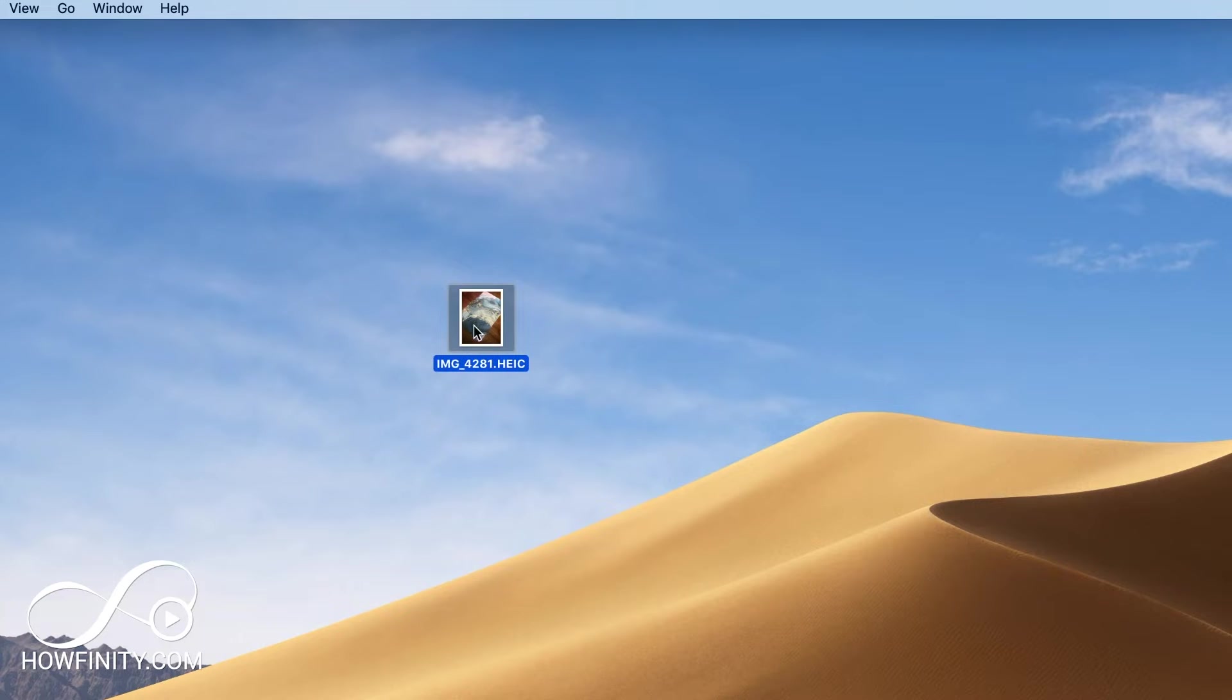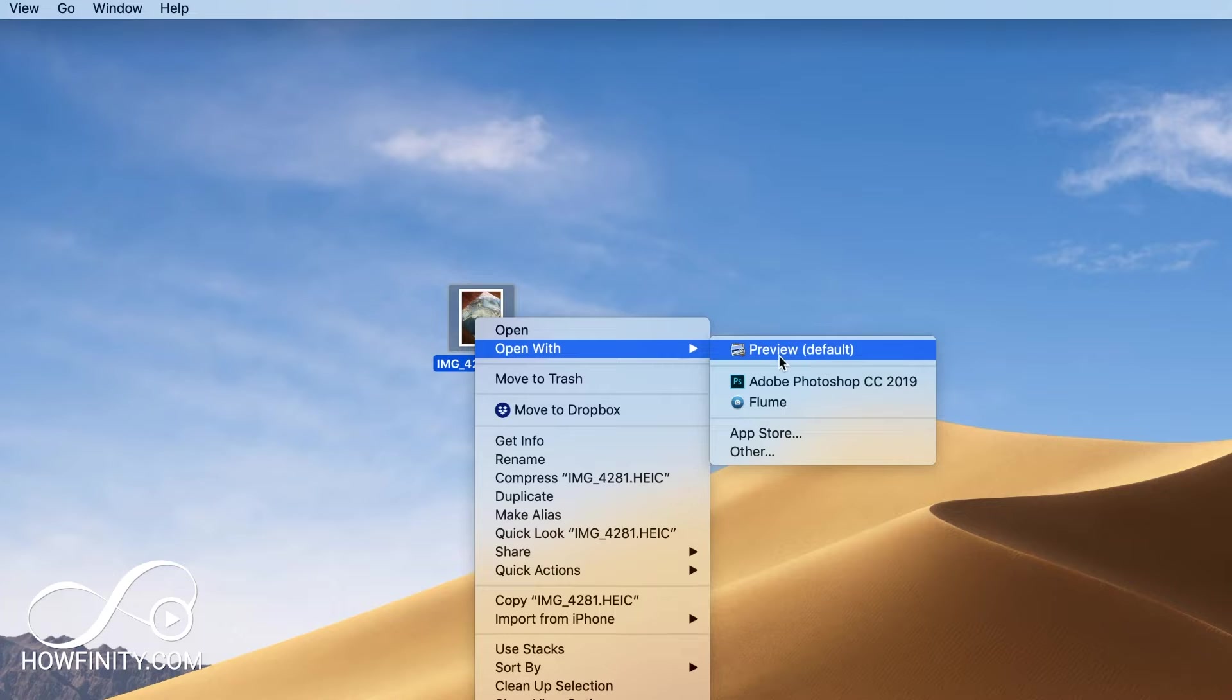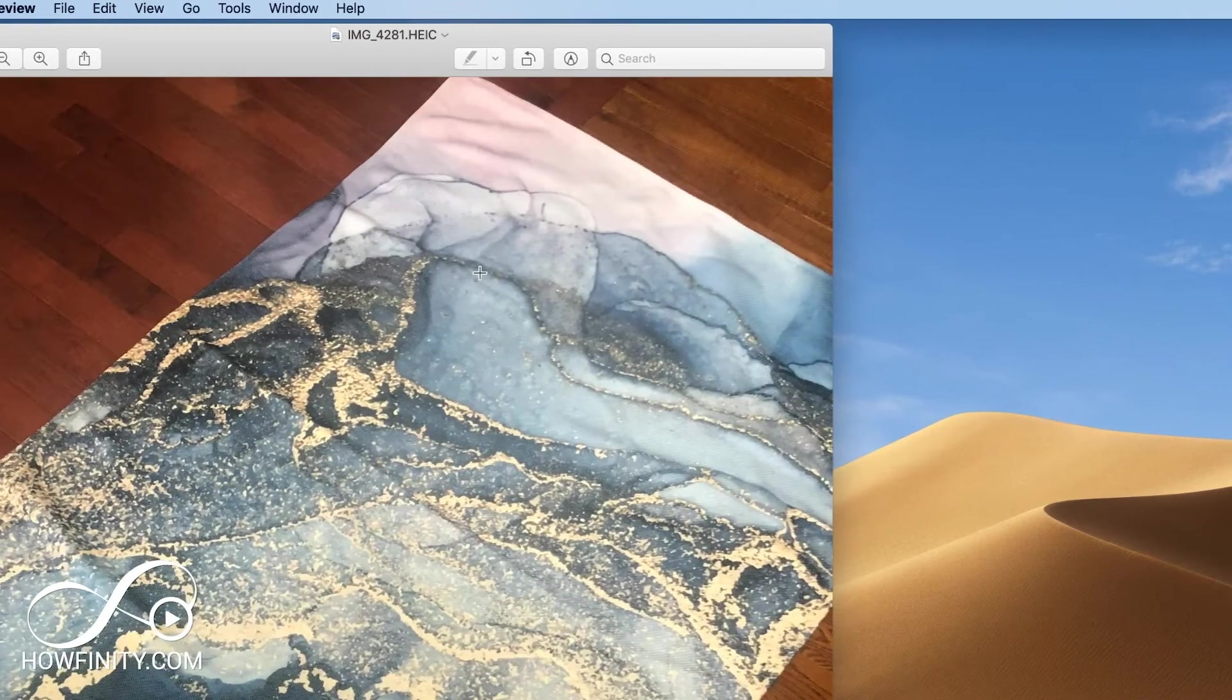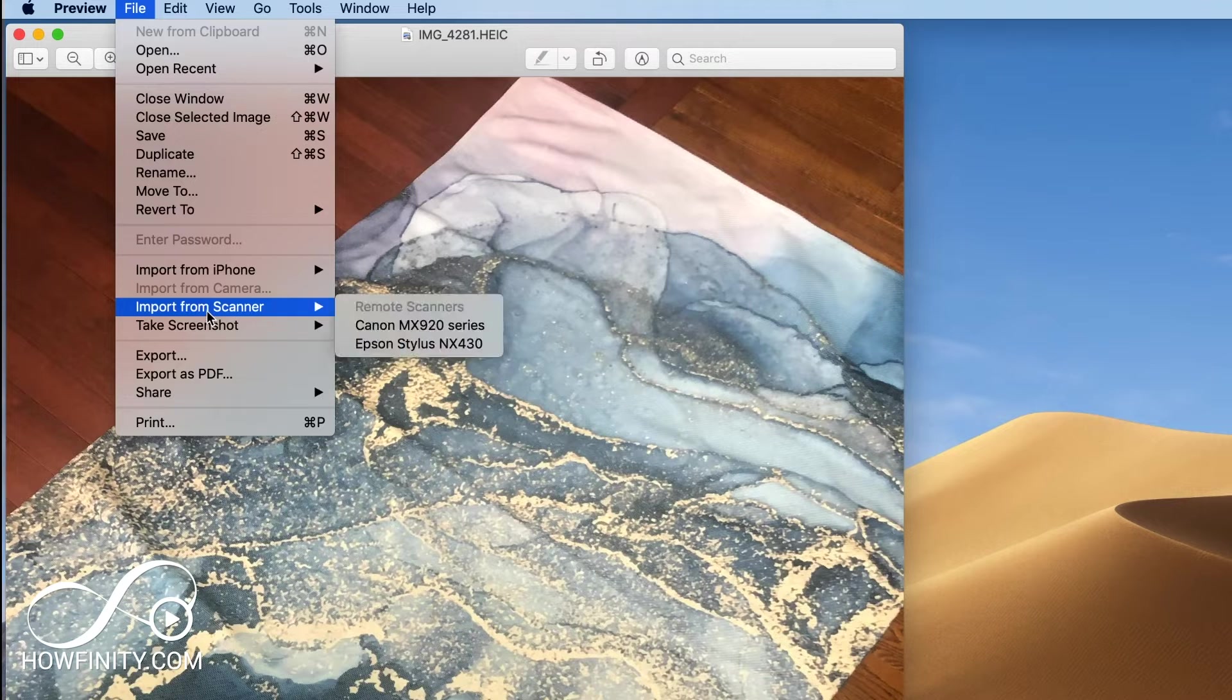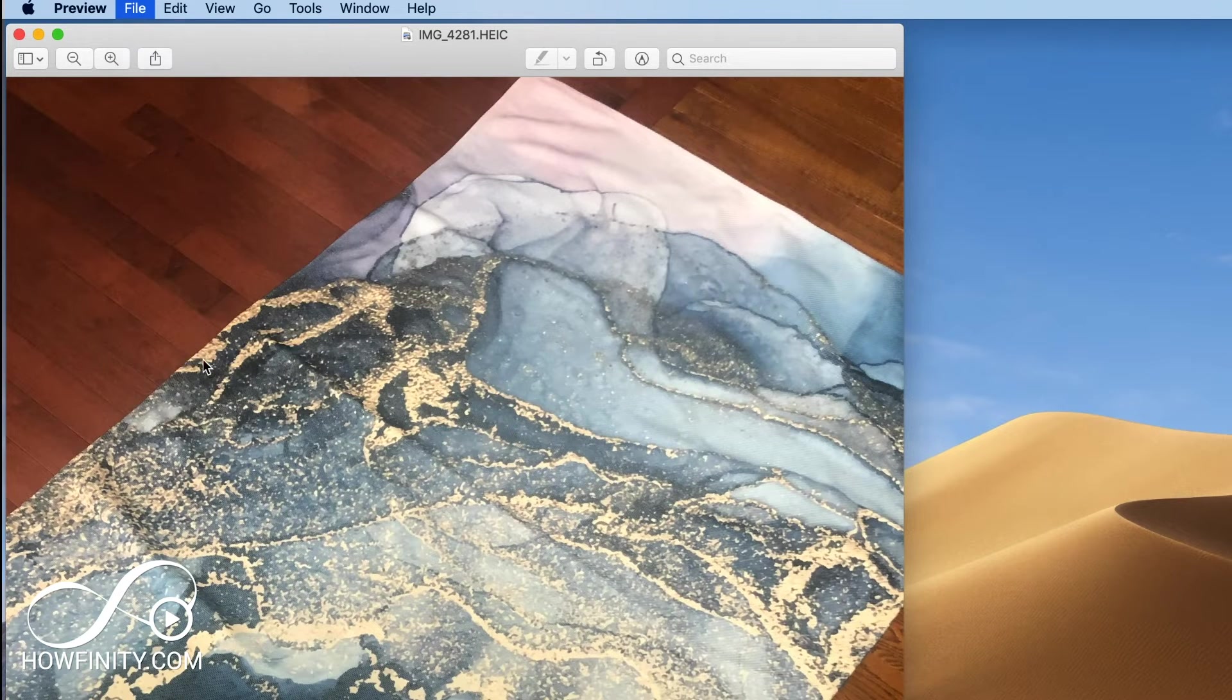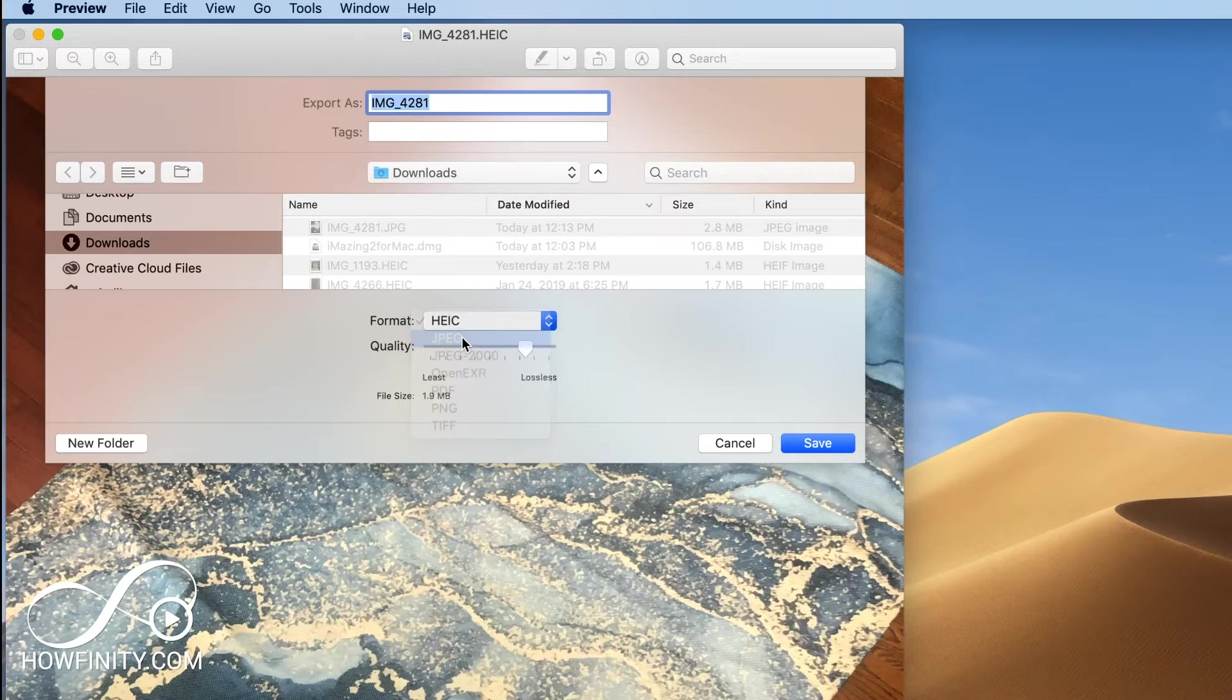A super easy way on a Mac is control clicking on it and opening it with preview. Obviously, if you have something like Photoshop, that's even easier, but go ahead and open it with preview and you could go to file on top here and then go to export right here on preview and here all you want to do is change the format to JPEG.